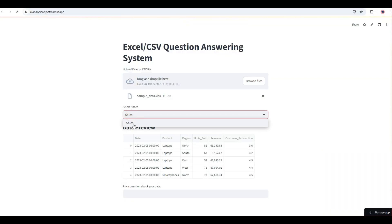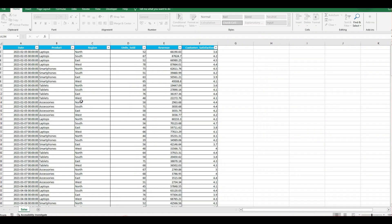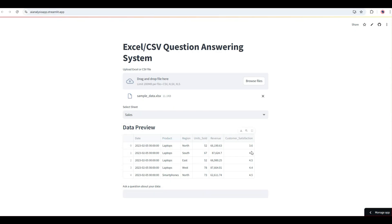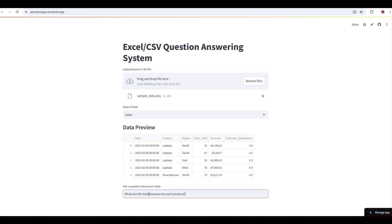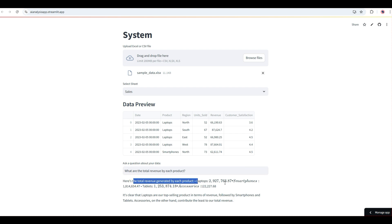If you have multiple worksheets, they'll appear in a list for you to select. The data preview shows the top few rows so you can confirm you have the correct file and sheet. Once confirmed, you can go and ask your questions. At the bottom there's a text box labeled 'Ask a question about your data.' I'll ask: what are the total revenues by each product? We'll also validate whether the numbers are correct. The assistant analyzes the data and presents the total revenue for laptops, smartphones, tablets, and accessories with a clear explanation.